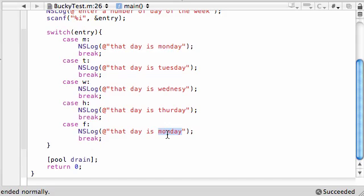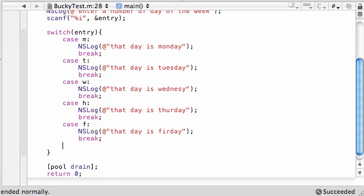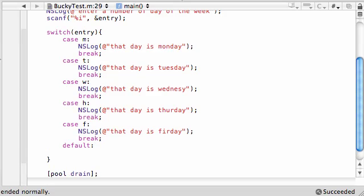Thursday, and Friday. And by default, if they enter something weird like X or something, make sure you spell that right. And by default, let's just go ahead and, we won't even print out a thing, just break it.